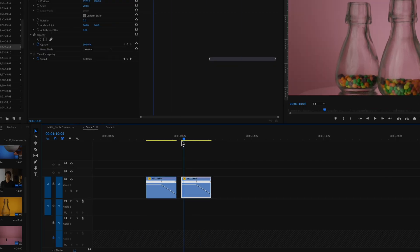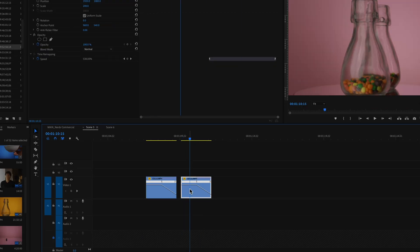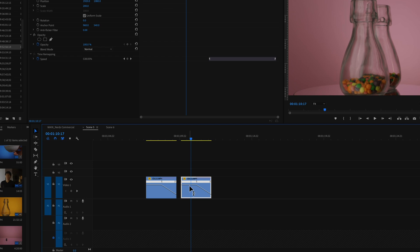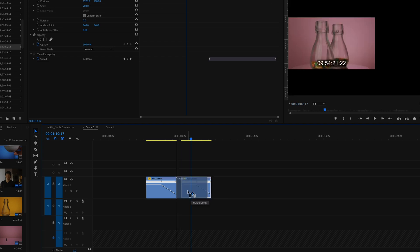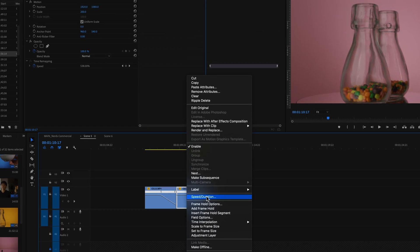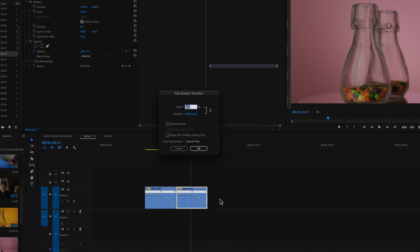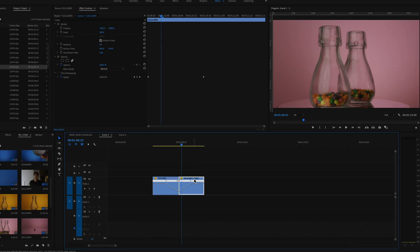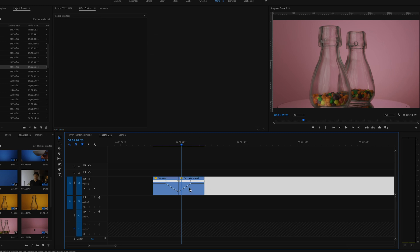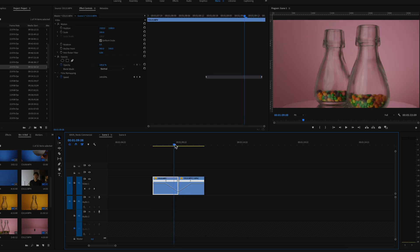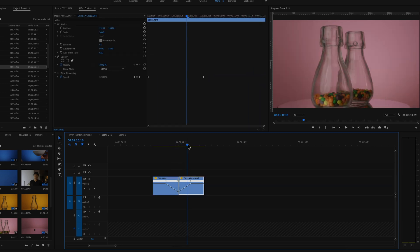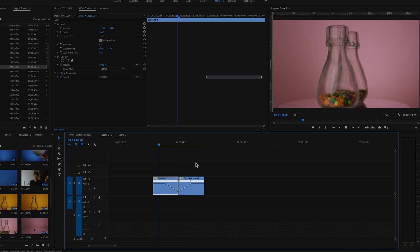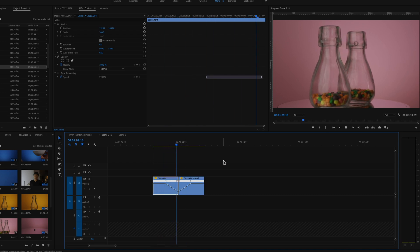So now you have this clip right here, the exact same clip next to it. What you'll do is right click on it again, click on speed and duration and reverse speed. Right away you see that the clip has been reversed and you get this little V-shape sort of thing between both clips.